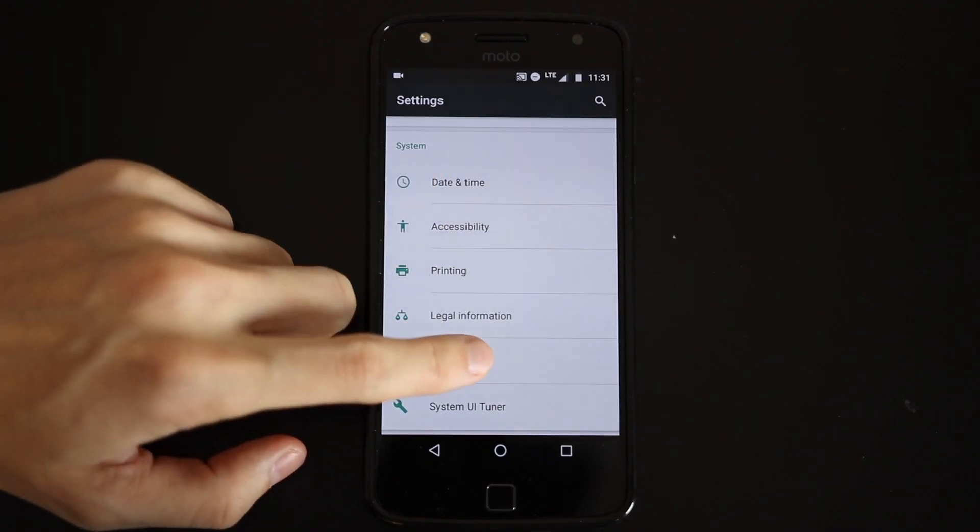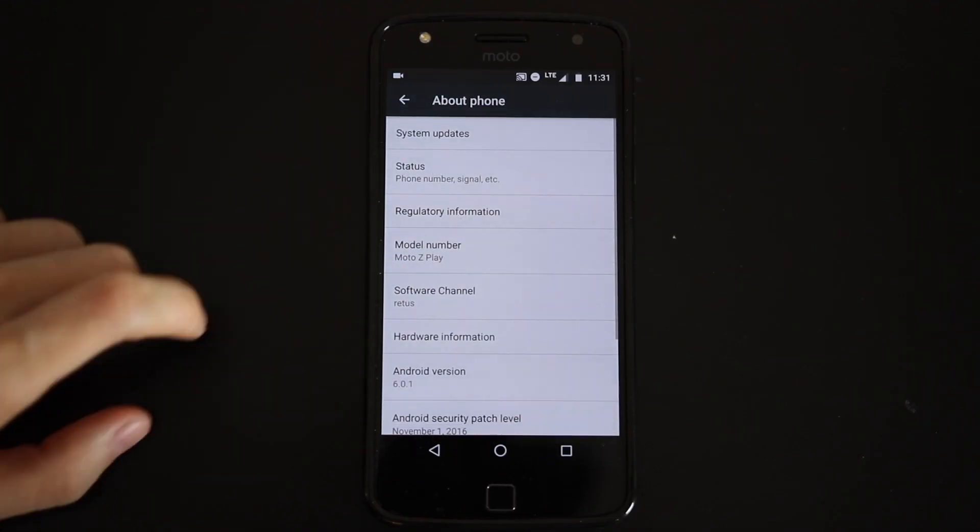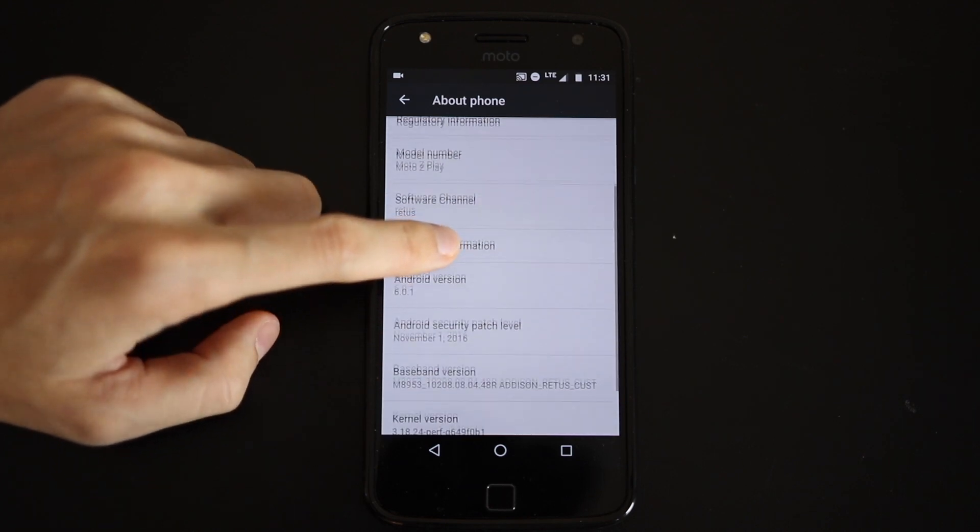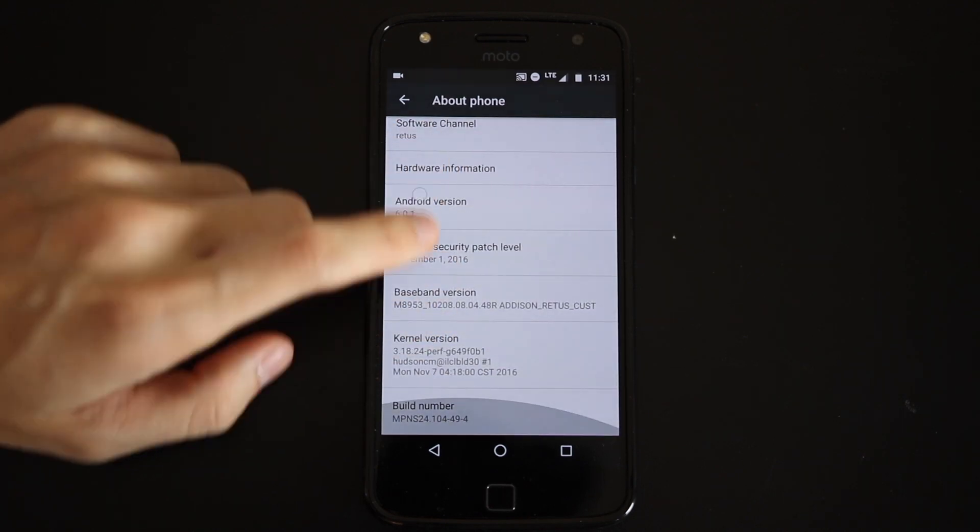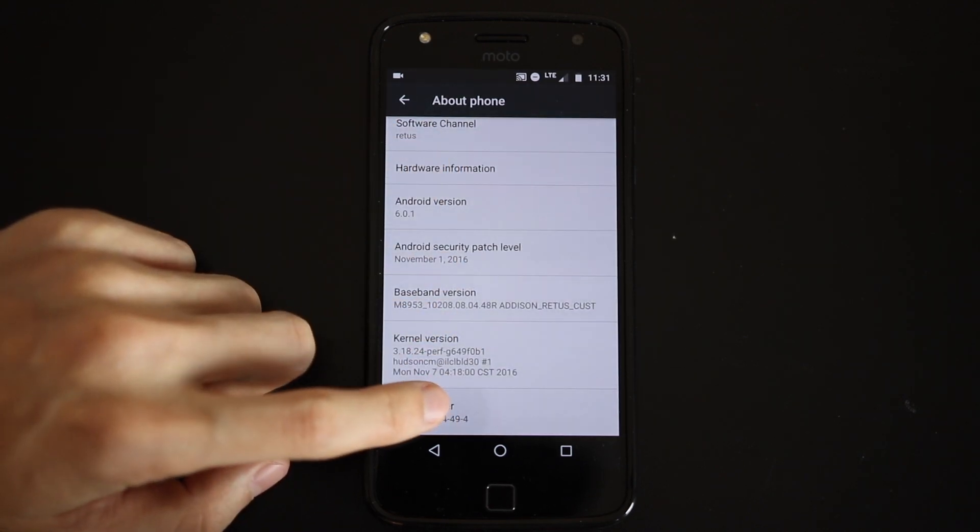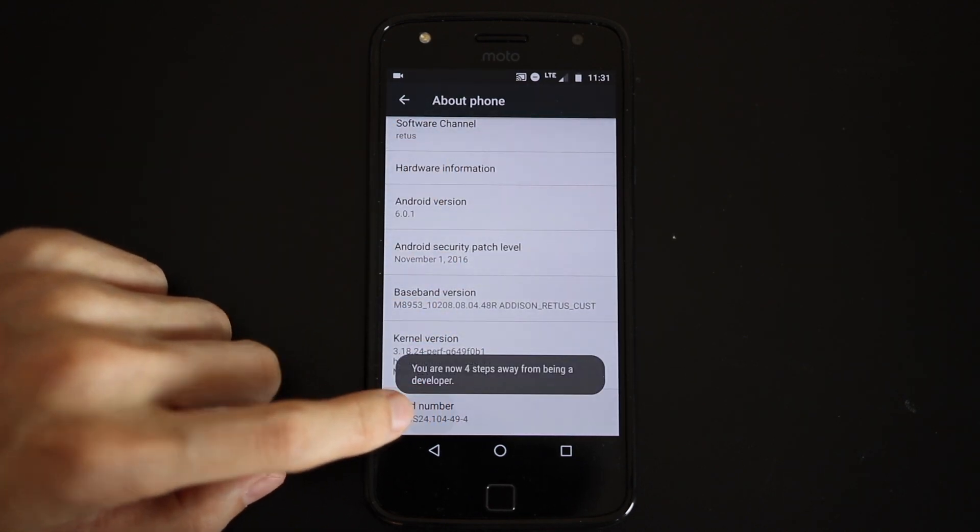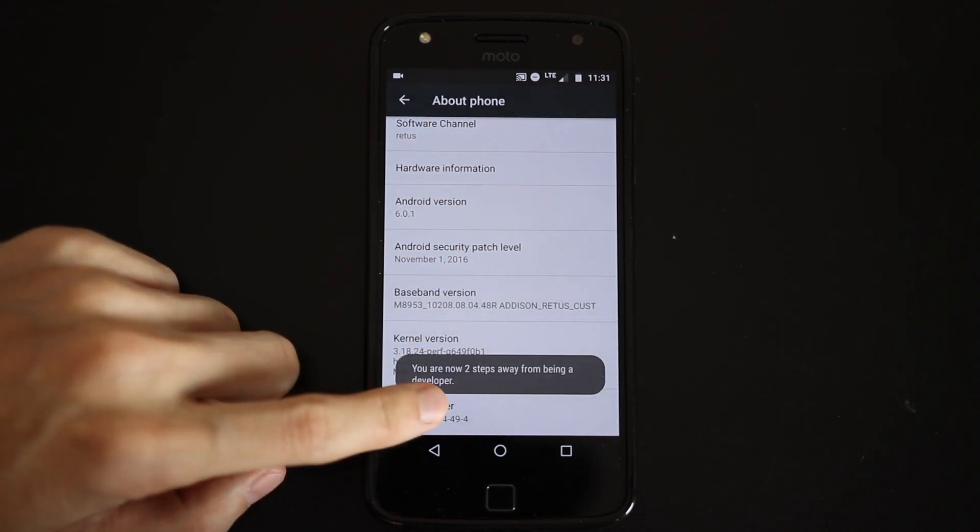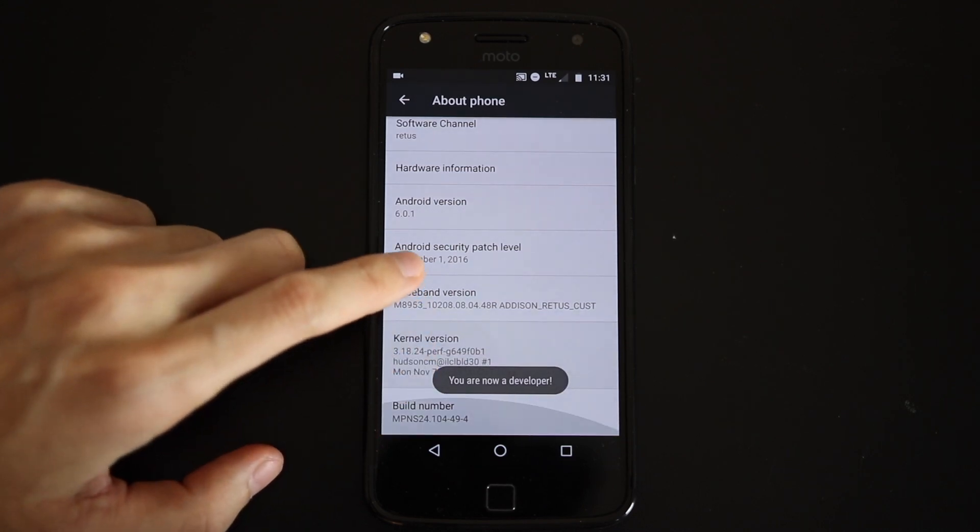Number two is the Developer options. Go into the Settings app and scroll down to About Phone. Then find the build number and just repeatedly tap on it. Eventually you'll unlock Developer options.